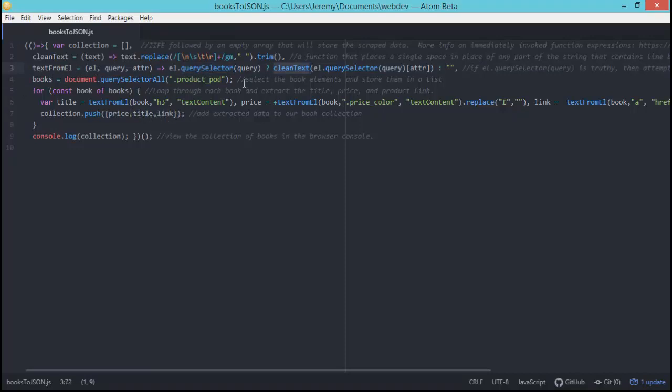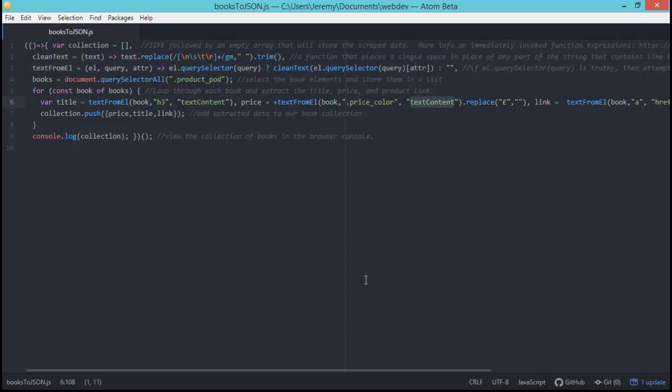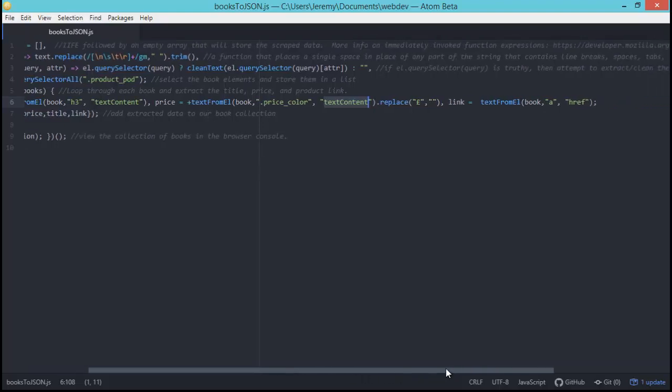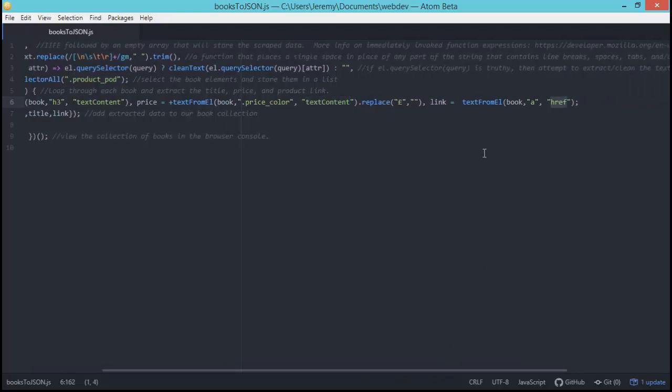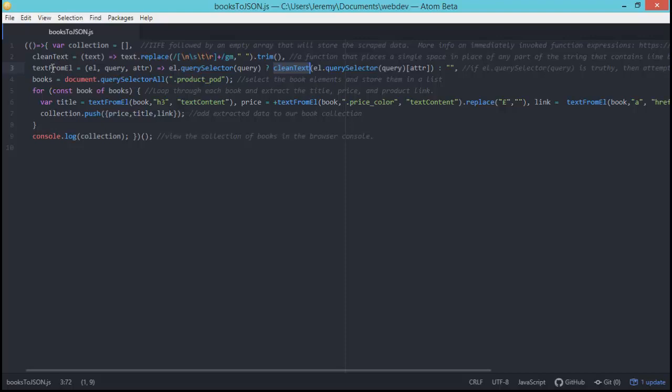And if you're unfamiliar with ternary operators, it's just an if-else statement that says if this value is truthy, so if we find the element that we're looking for essentially, then we want to return that same query but we want to select an attribute either text content or in the case of the link, we want to capture the href. And then we're going to clean that text and return it to wherever the textFromEl is being called, which is being called for the title and the price and the link down here, but we'll get into that in just a second.